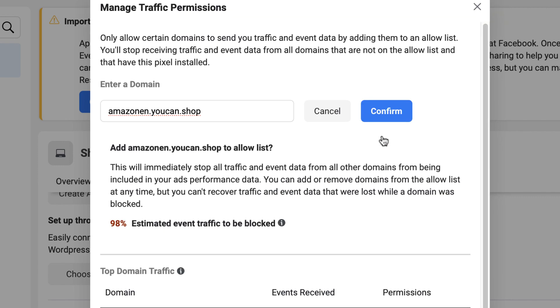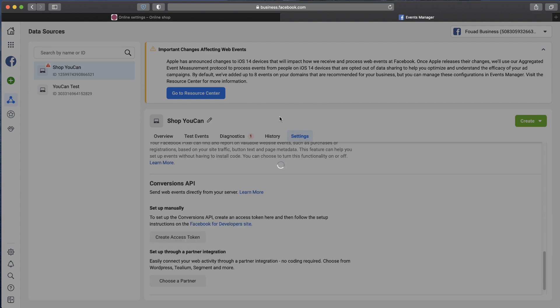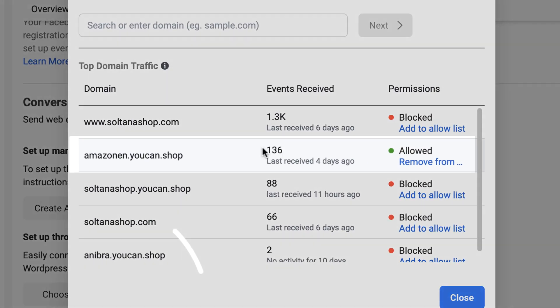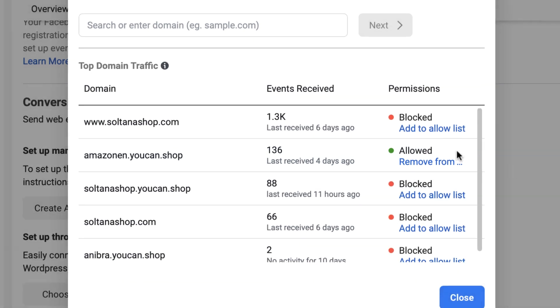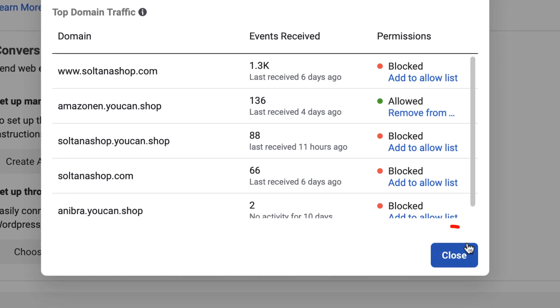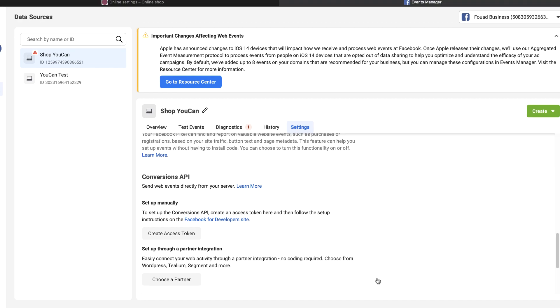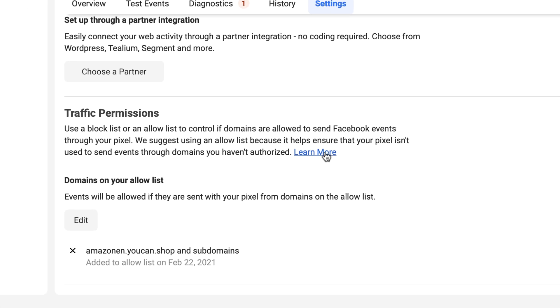Click on Next, then confirm. Domain successfully added. Close the tab. Now from now on we'll only count events coming from the domains in the list.